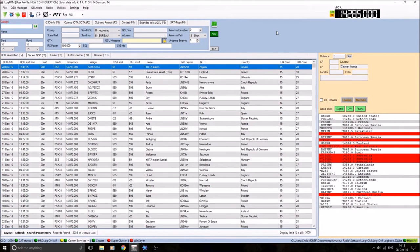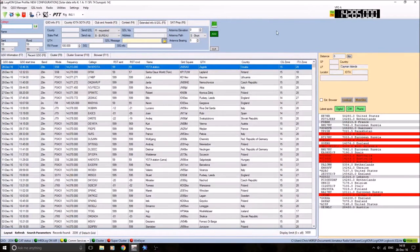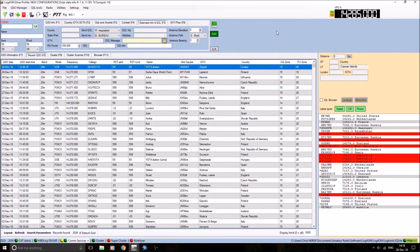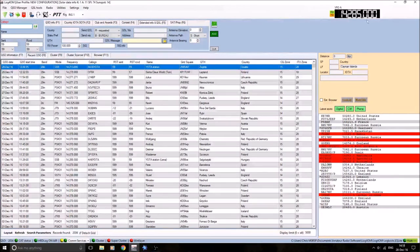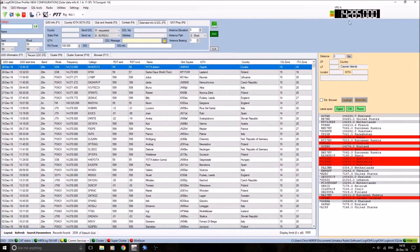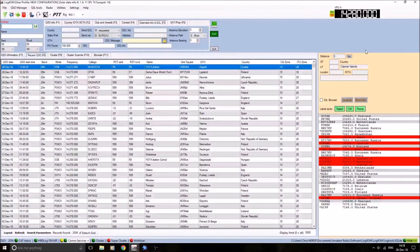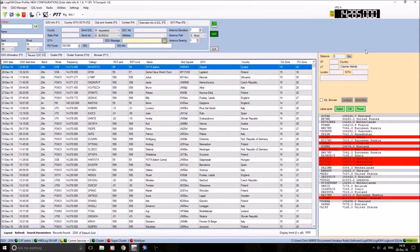I have two transceivers. I have two Yaesu FT-817NDs. One I use for HF, the other one I use for VHF/UHF, all modes. If you look at the top right there, you can see the frequency. That's my HF radio, 14.285. If you spin the VFO, you'll see the frequency changing.